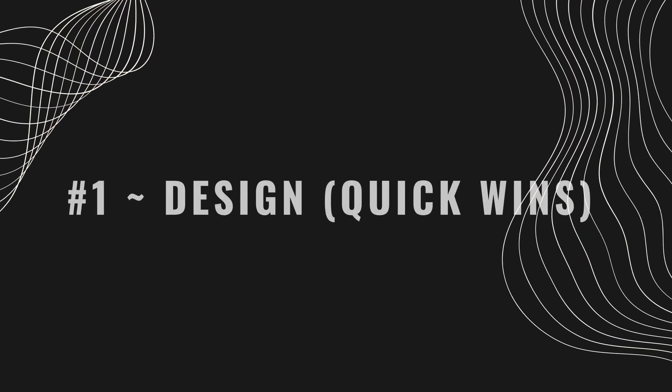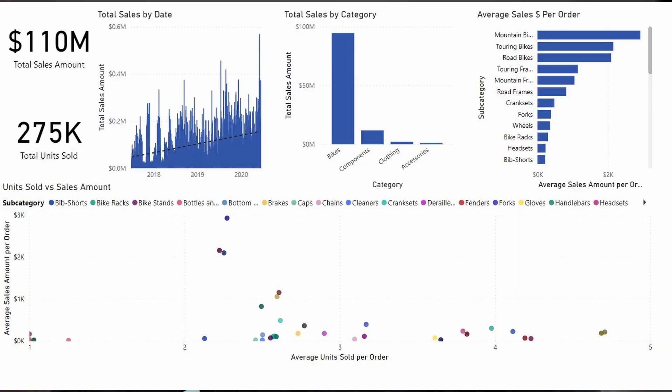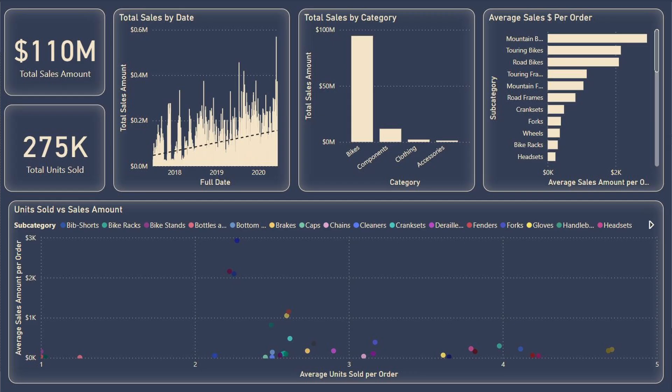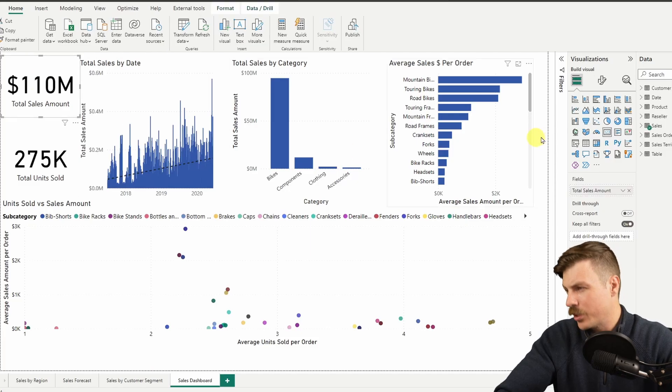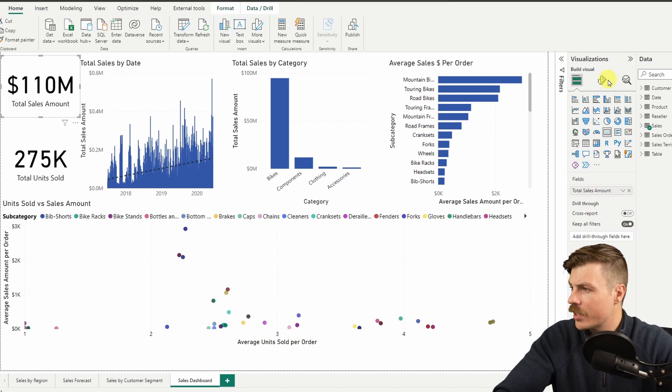Tip one is design quick wins. This first tip will make your dashboard go from this to this. So let's start by taking a look at this dashboard. There are a few common mistakes I already see here.